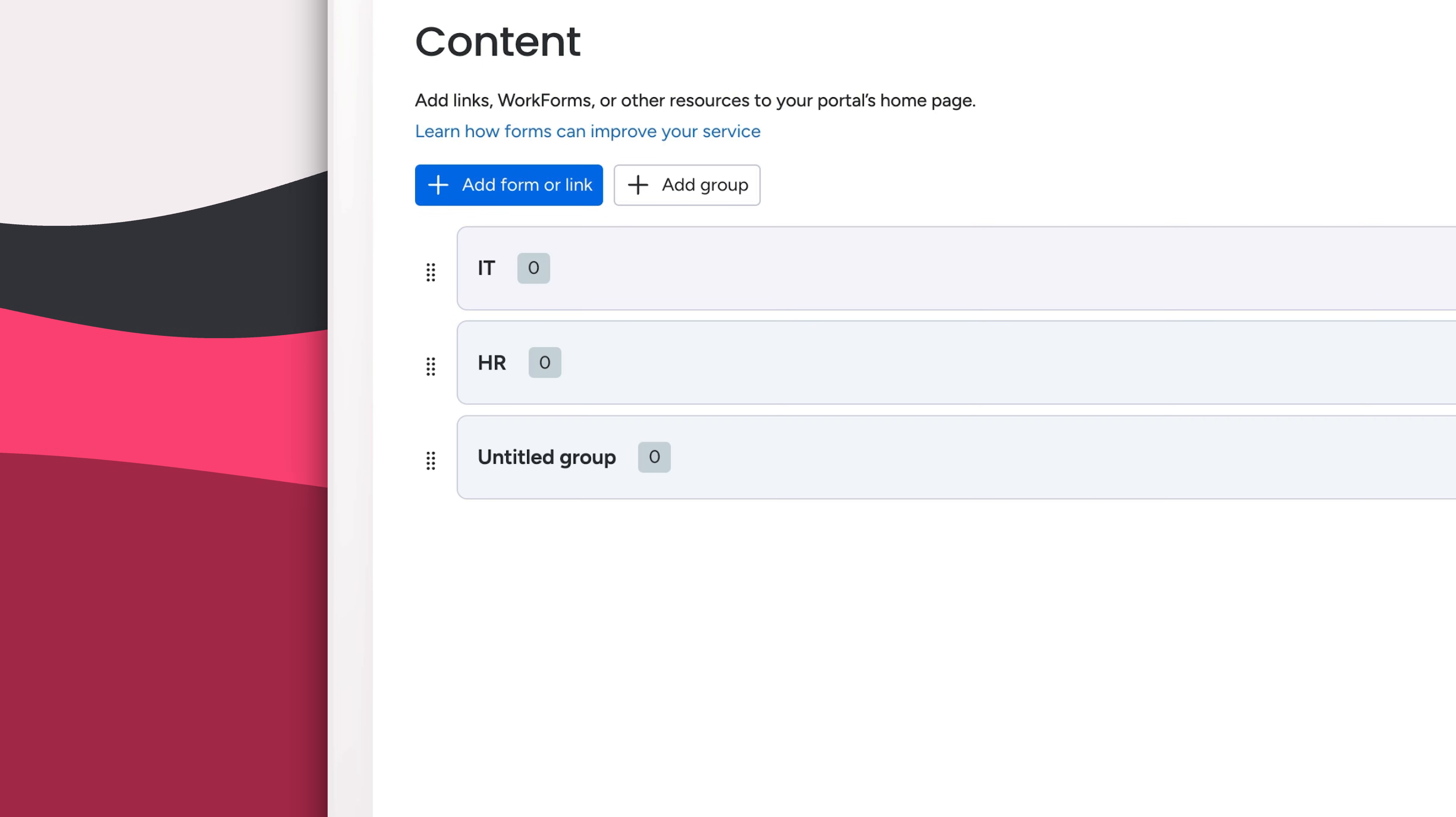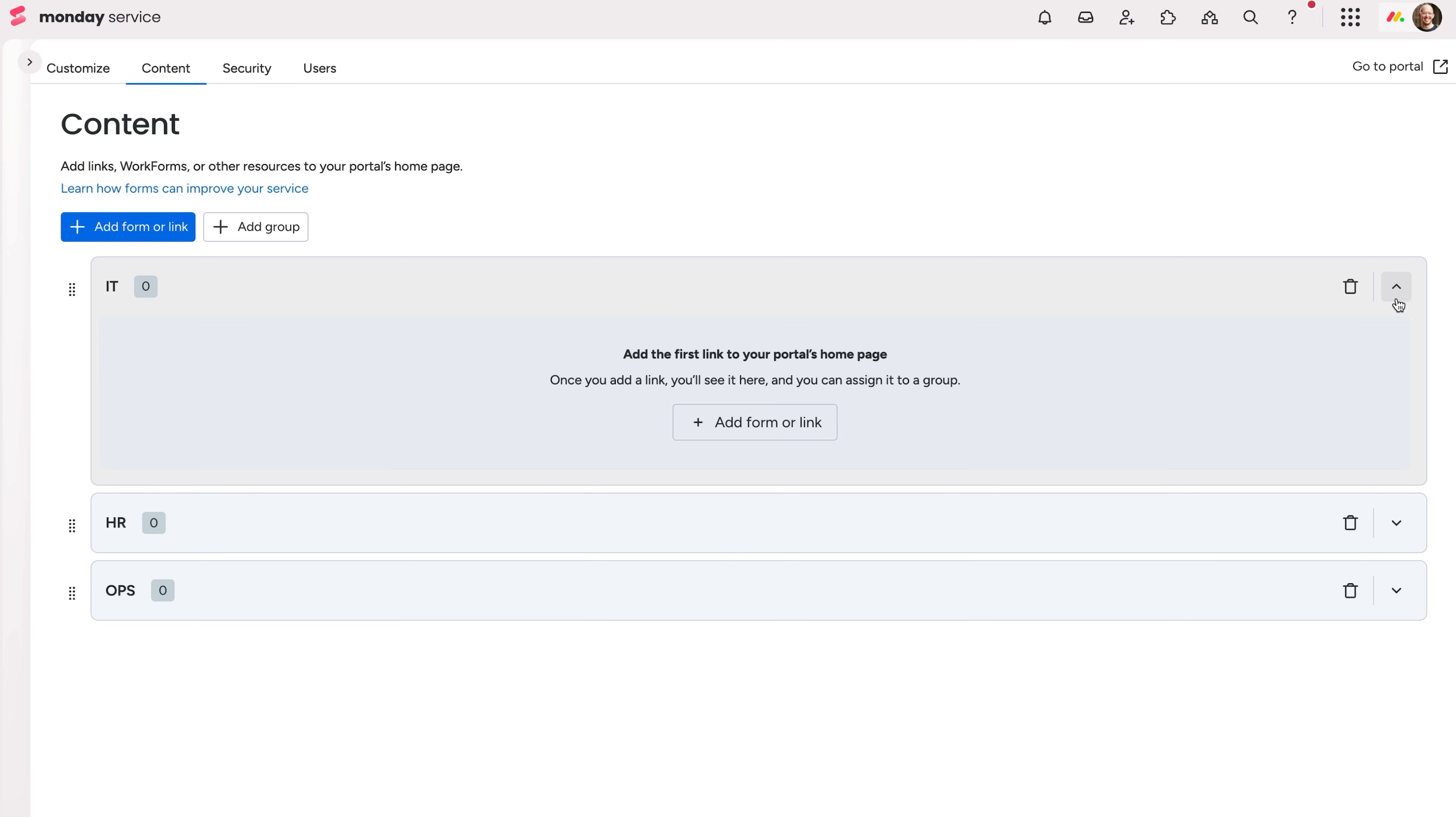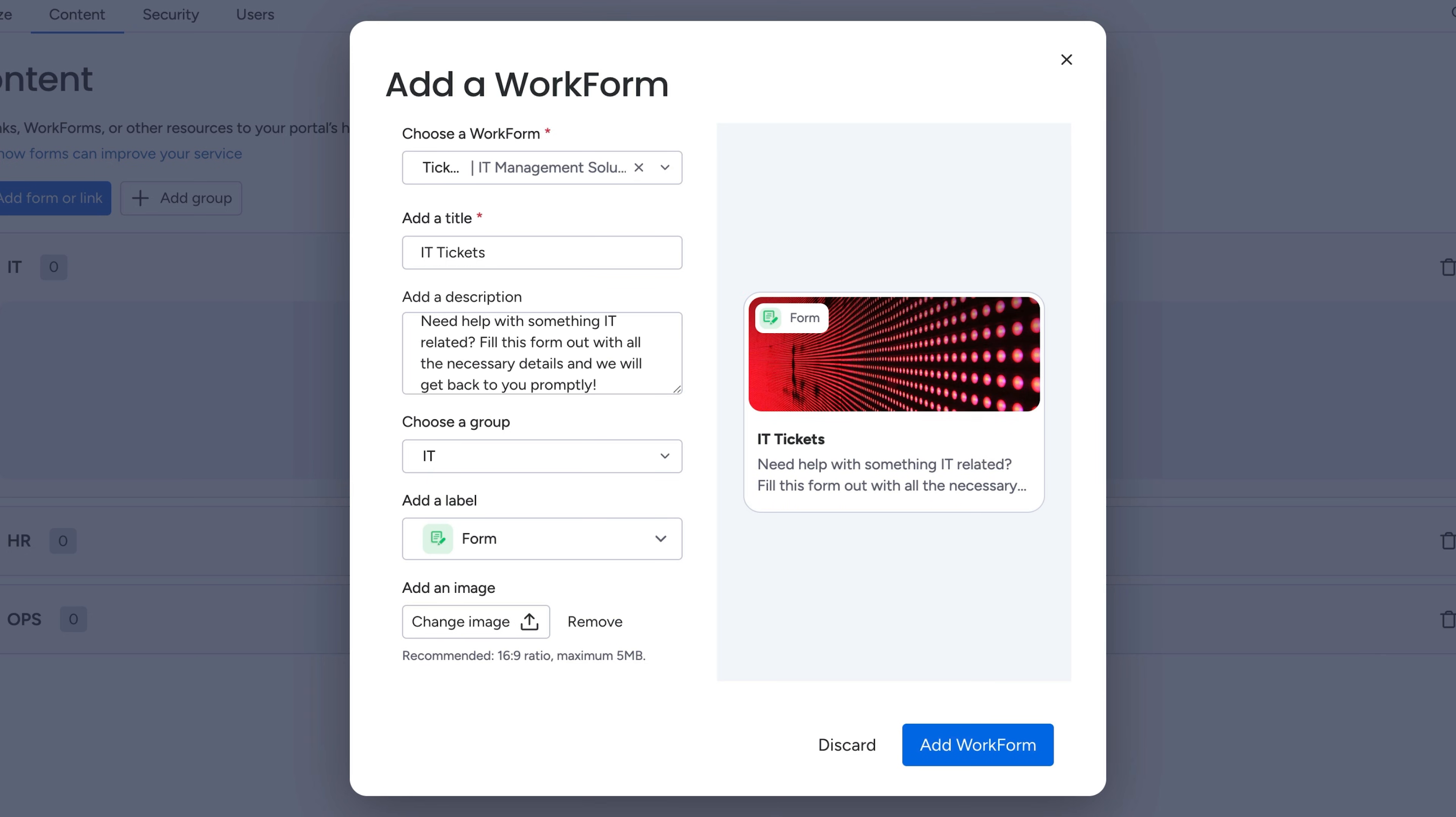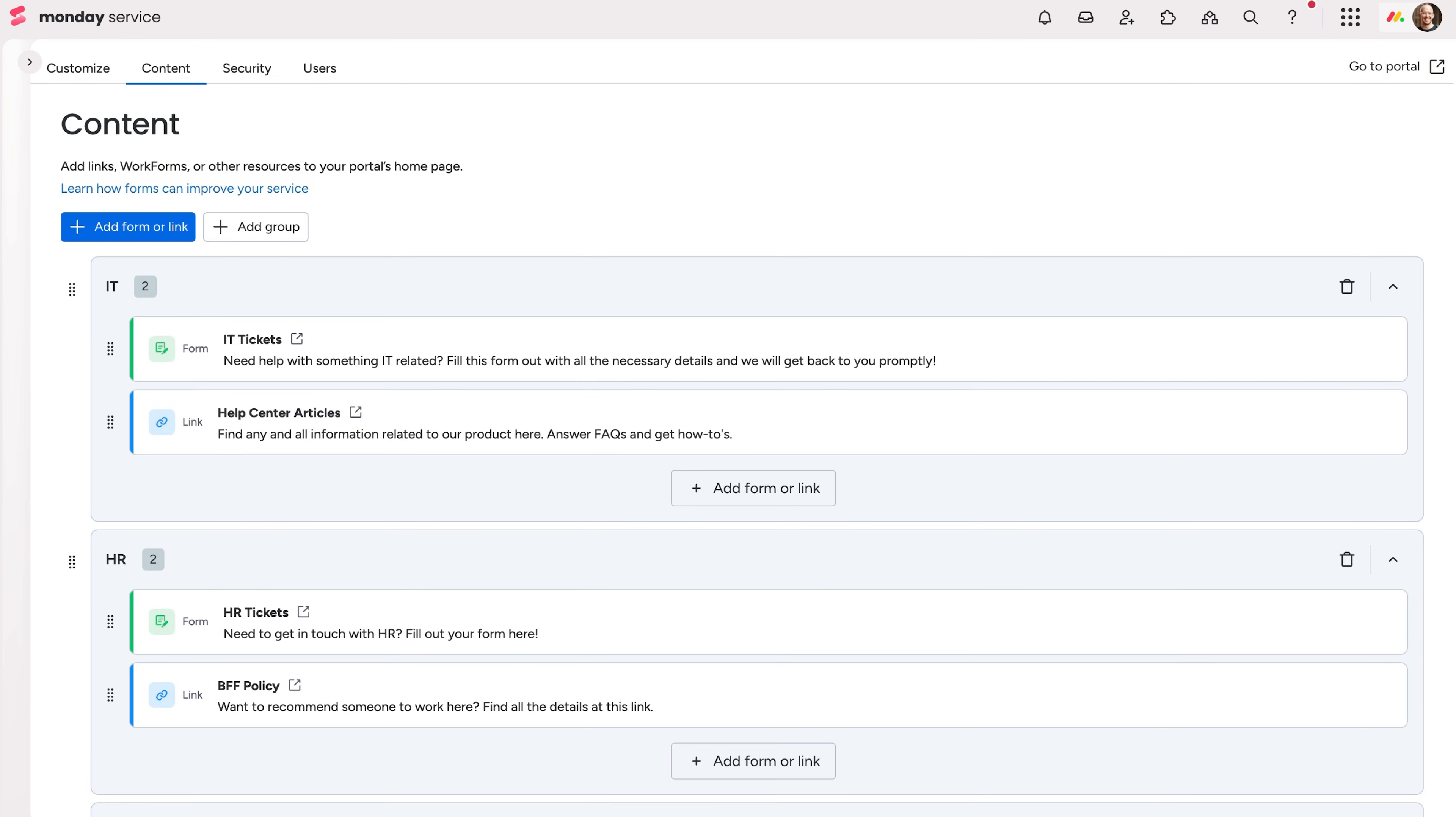We'll add groups for IT, HR, and Ops, creating that one-stop shop for employees. Adding a link or form is always just a few clicks away. Let's go ahead and add the form from our tickets board to our IT group. Include a helpful description, even an image, and label to further categorize your links. We'll round this out with more resources and forms for our other departments.